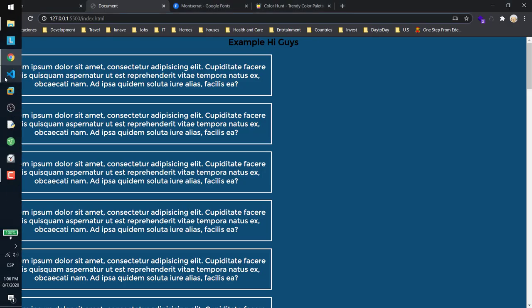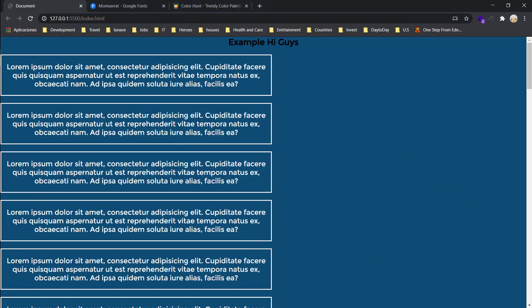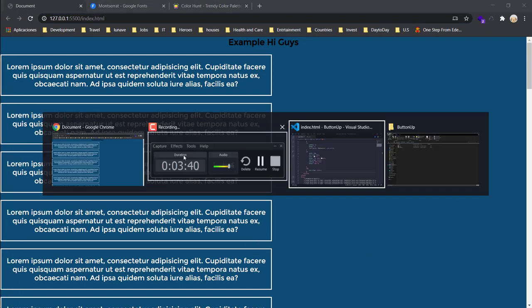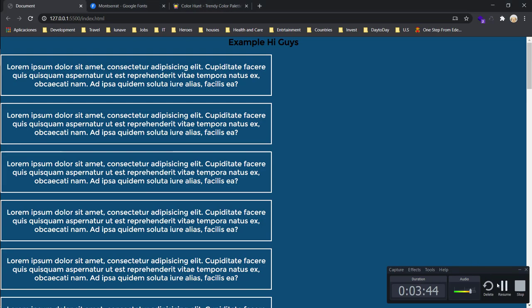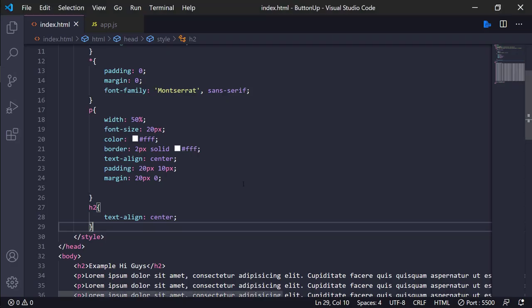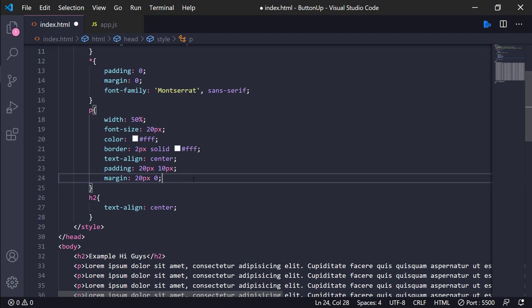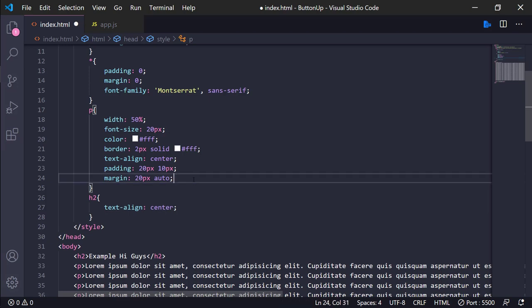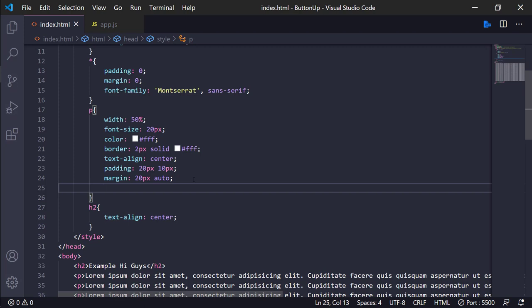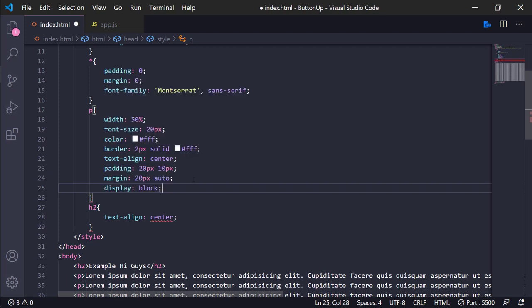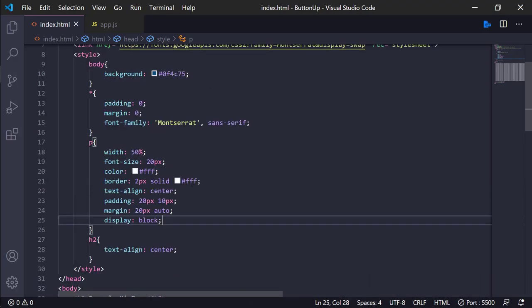Then we need to create the, well, not create to center here the, our div tags. That's why we only need to use margin zero auto and display block. Here you are.